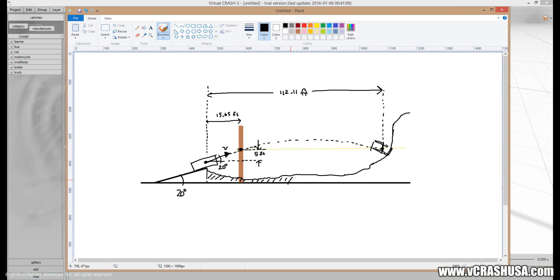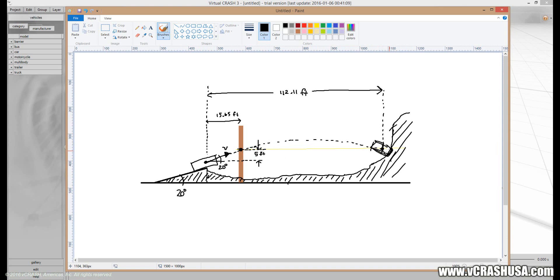So again, this is our terrain with a little dip here — let's say this is some kind of little hill. The car goes airborne, follows this parabolic path, and then when the front end of the car makes contact with the terrain, the CG is at that location. So that's the setup for the problem.